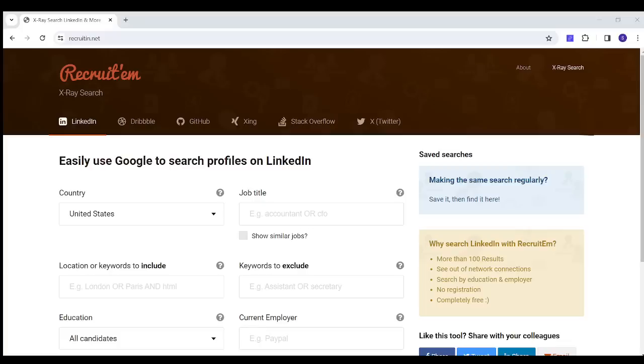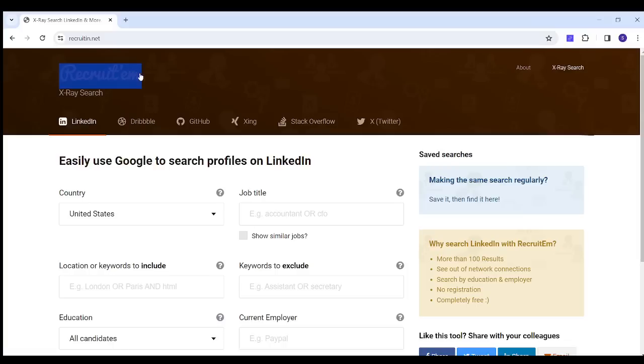Hey guys and welcome back to our channel. In this video I'm going to show you a magical way through which you can extract your own email list from LinkedIn for free. So let's get started. First of all, you need to visit Recruititem. Then you will need to choose LinkedIn because it has many platforms from which it can extract and scrape email lists from, like Dribbble, GitHub, Twitter, and more. So I will choose LinkedIn.